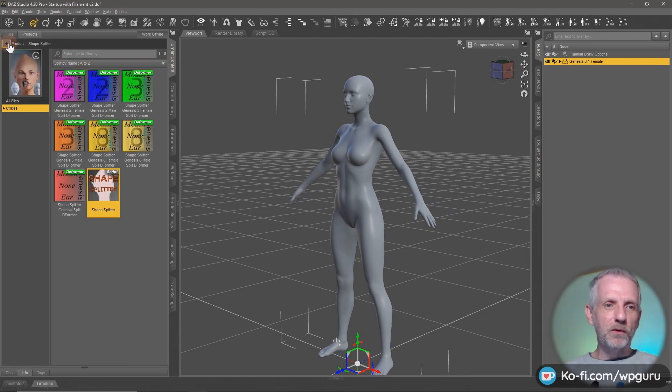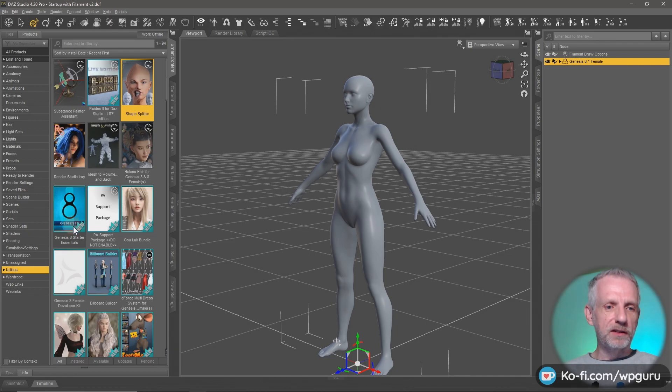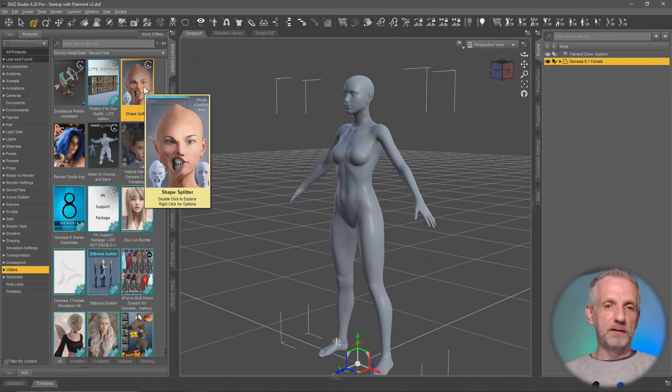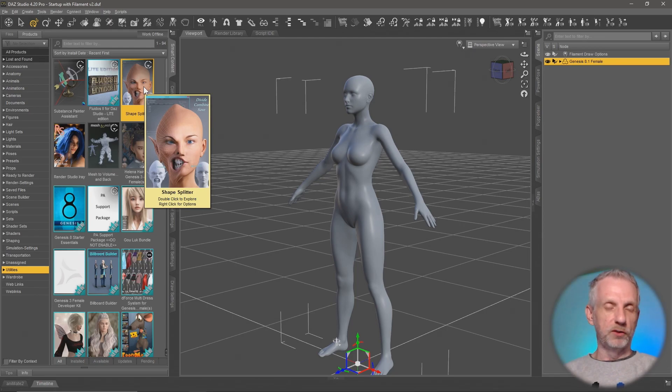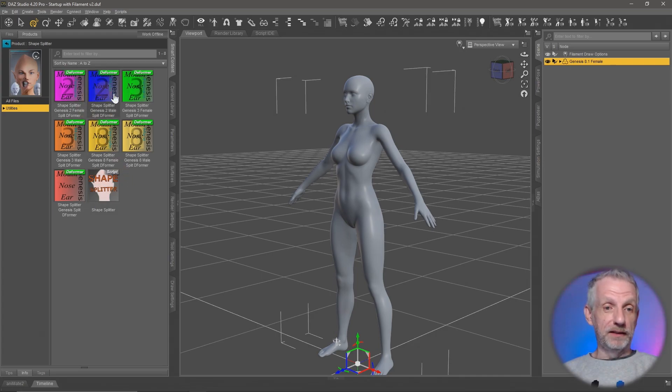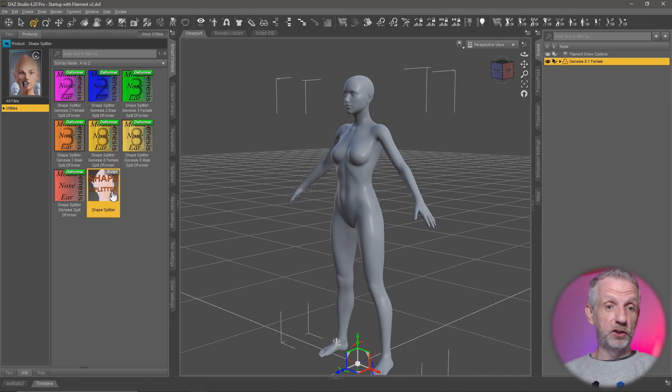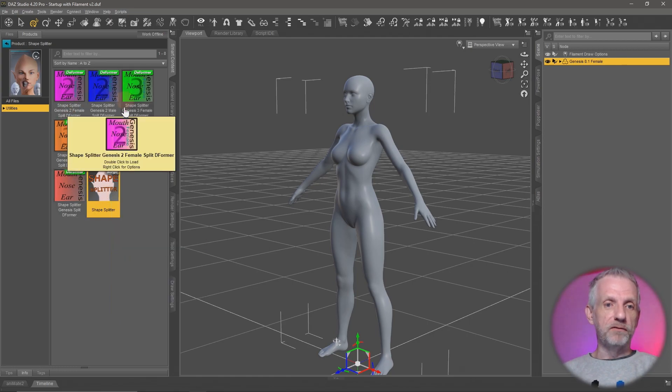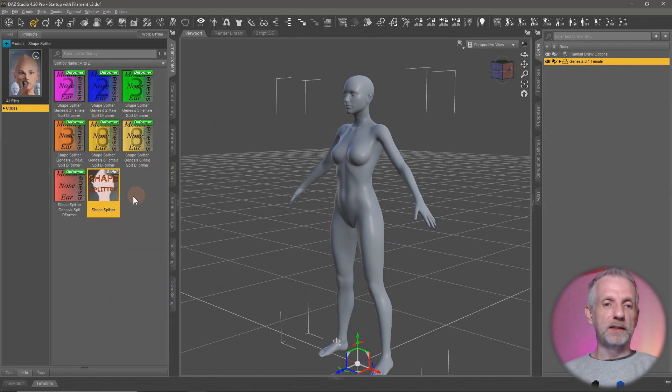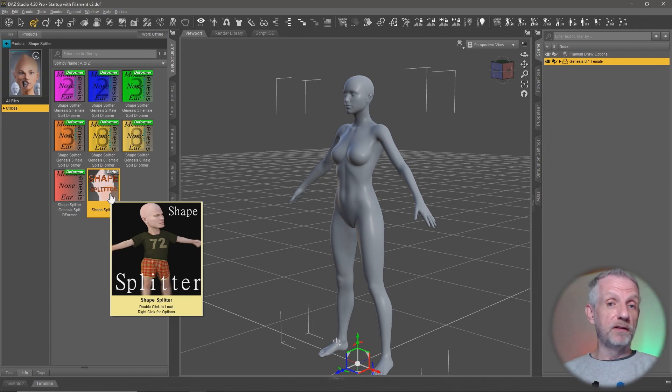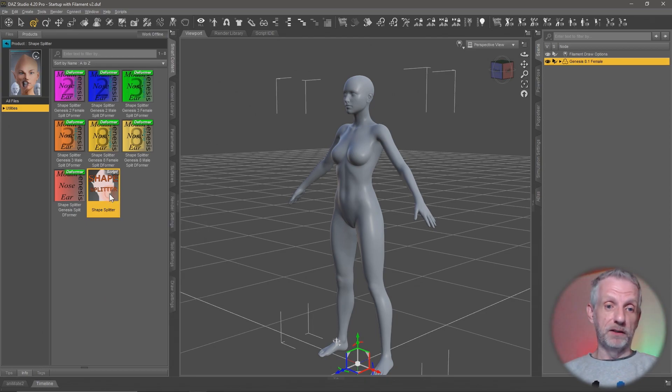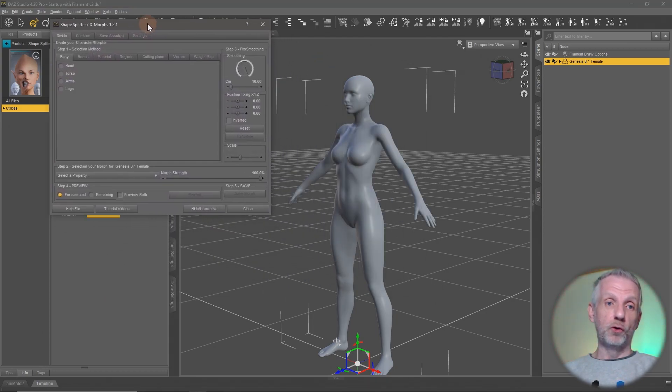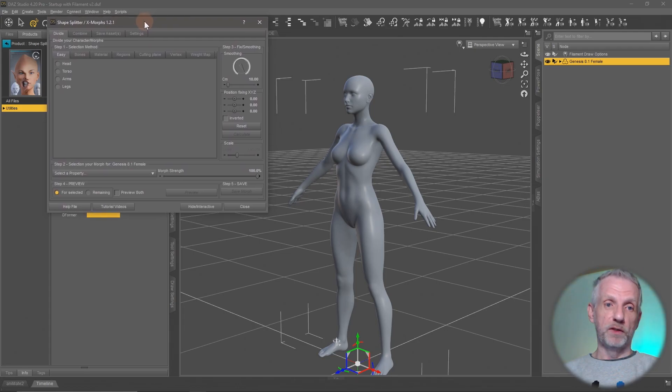I'll go over here into my content library and under Utilities I find this thing with that slightly creepy promo image, so don't judge it by that. It's a really good product. If you double click it here, you'll find essentially one script that you need to launch which is called the Shape Splitter. There's a very comprehensive large product and I encourage you to read the PDF manual that comes with it. There's also a set of tutorial videos that comes with it.